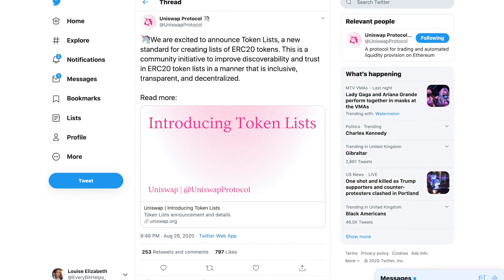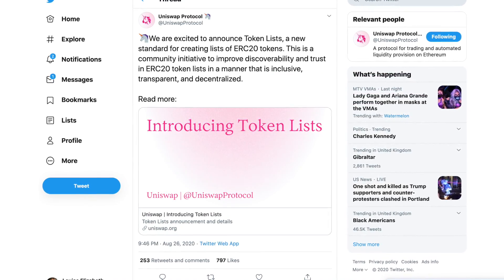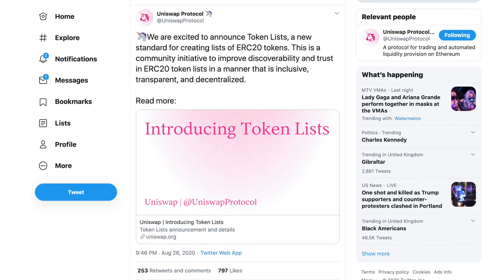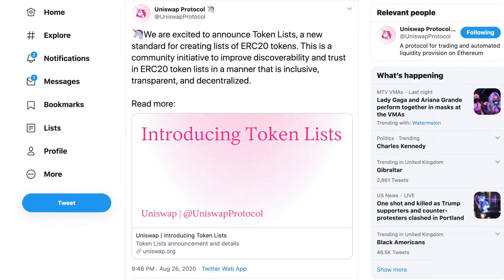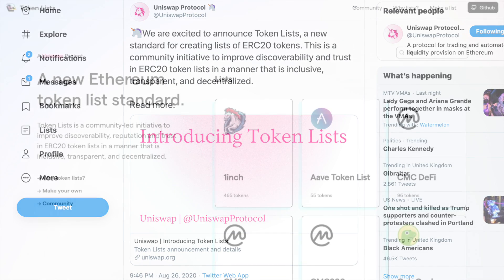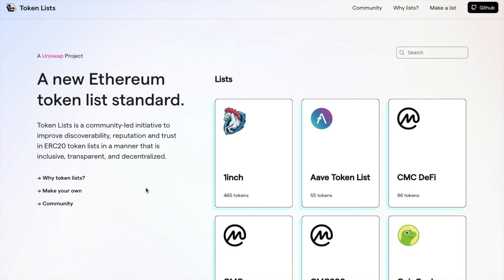Uniswap have now introduced a new feature called Token Lists, a new standard for creating lists of reputable ERC-20 tokens. This is a community-led initiative aimed at creating a system that distinguishes between the most trusted DeFi tokens, to separate fake and scam tokens. These lists are managed in a transparent and decentralized manner through an open registry, and can be used for filtering, trust scores, scam prevention, and much more.